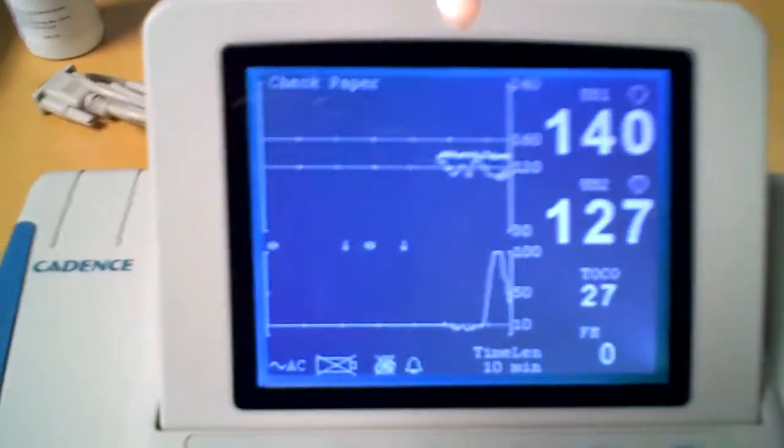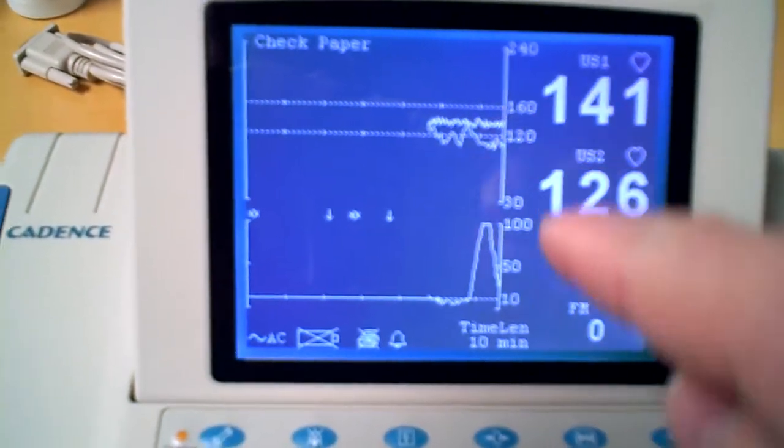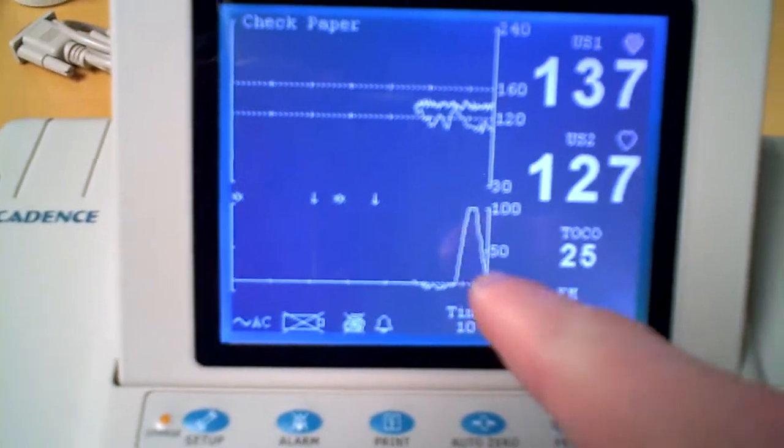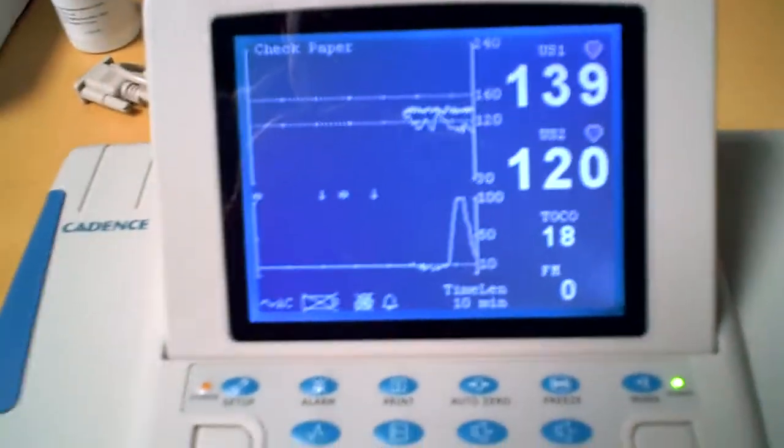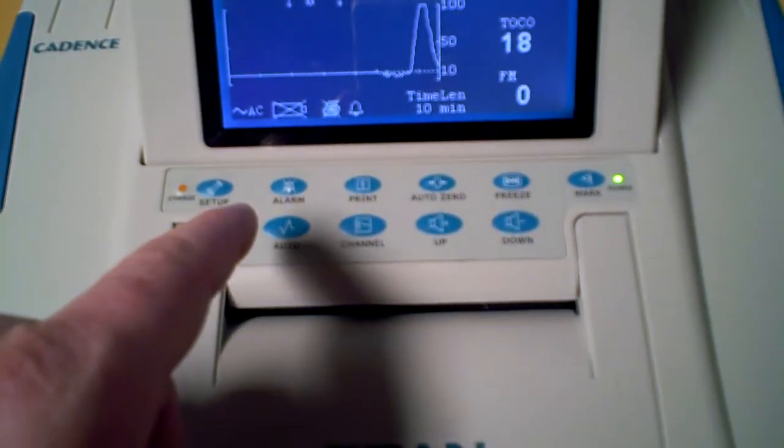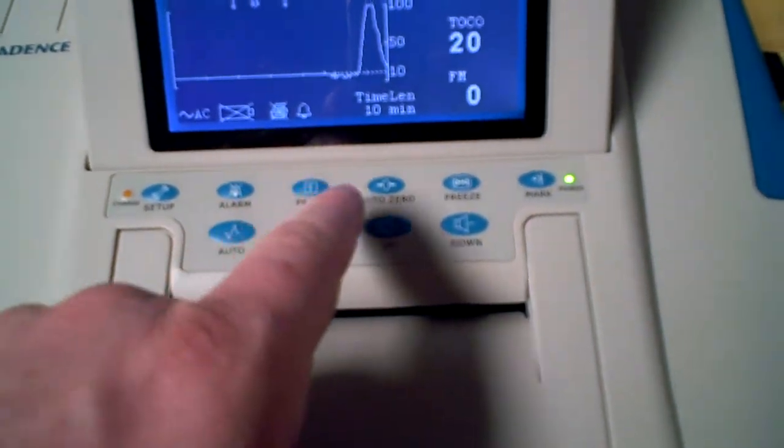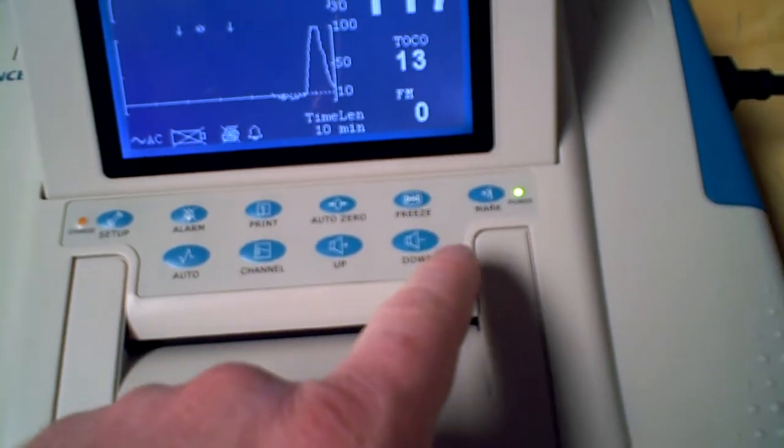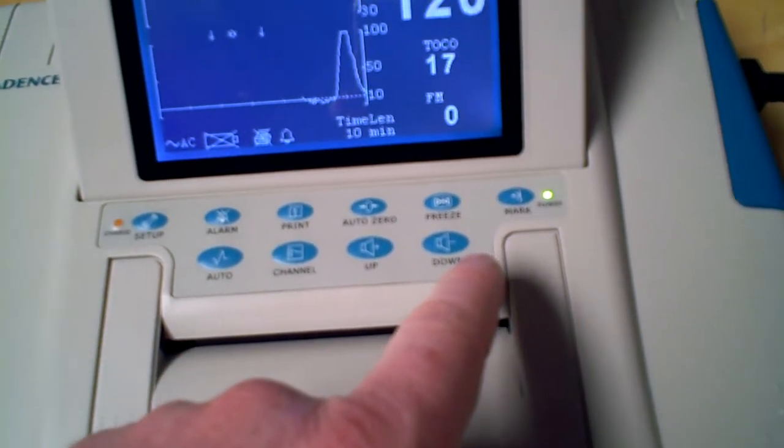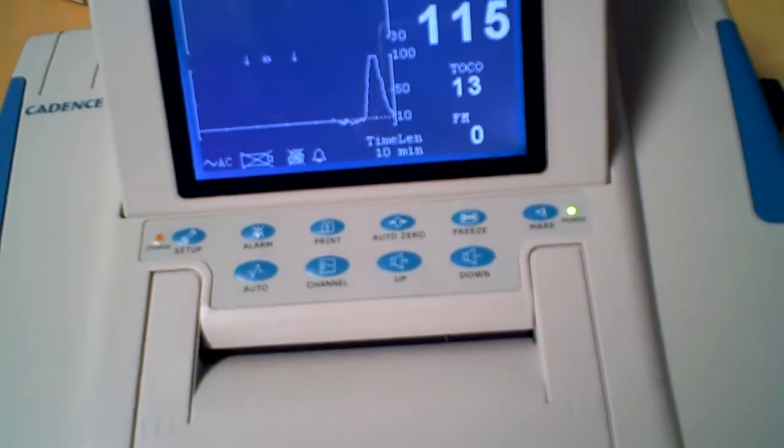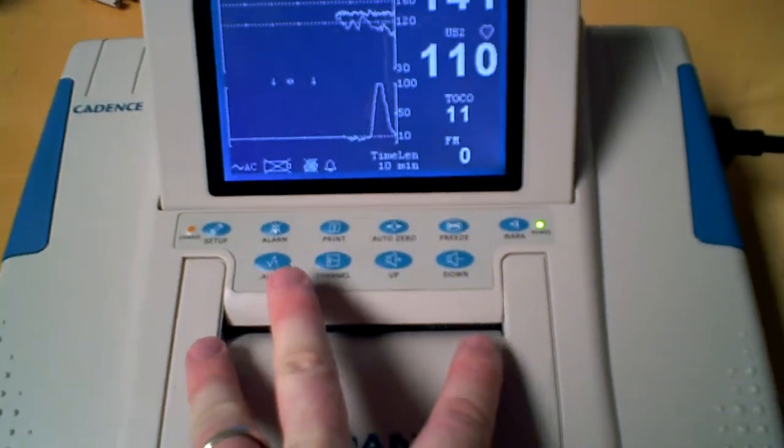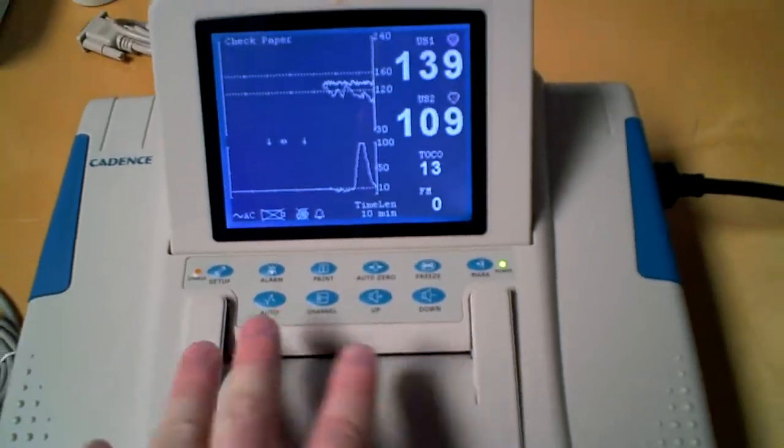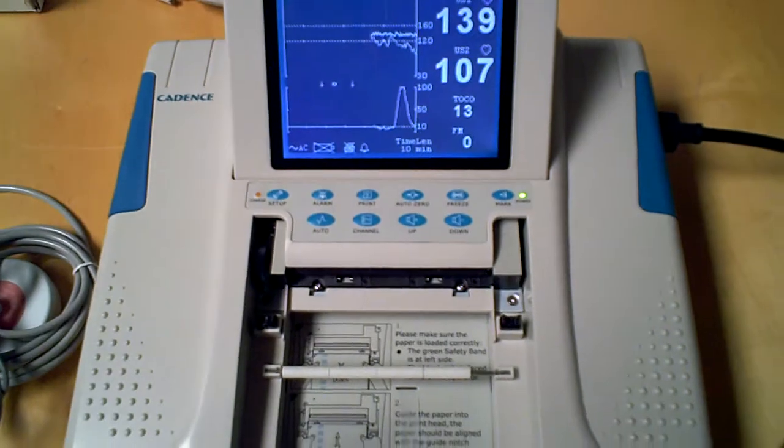You also have the respective waveforms for both fetuses as well as the uterine contractions. Down here all the setup information that you would plug into the machine is displayed. Similar to the Cadence, you have a pop-up for the paper.